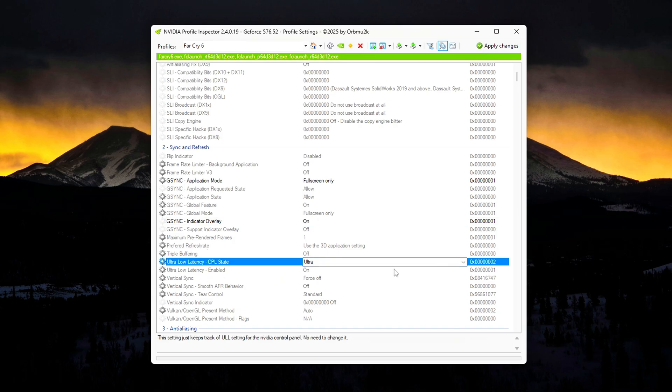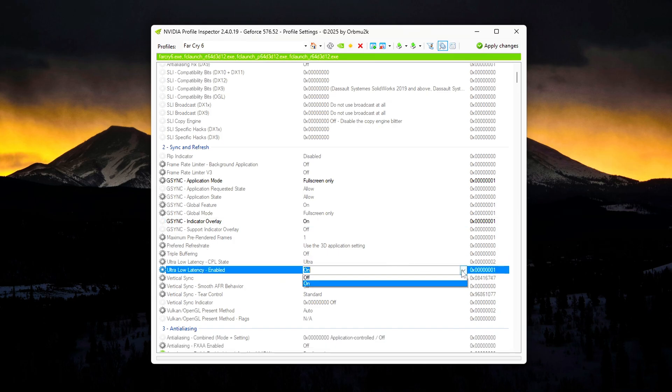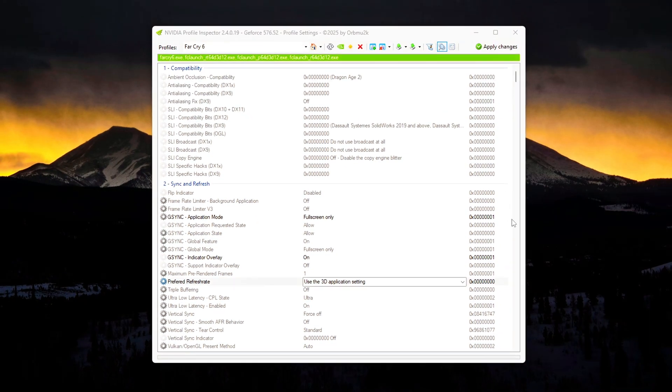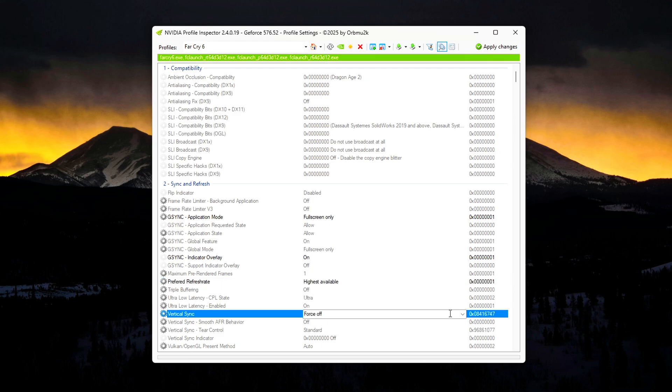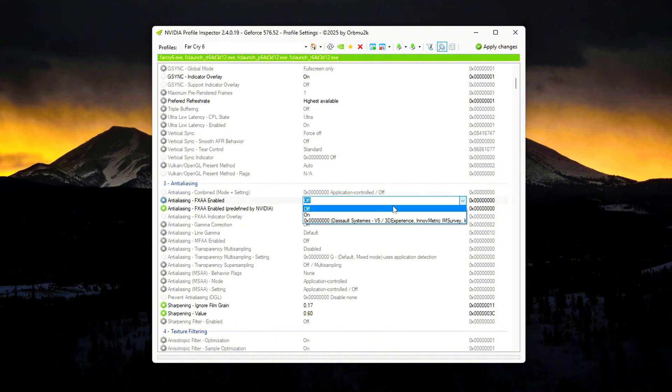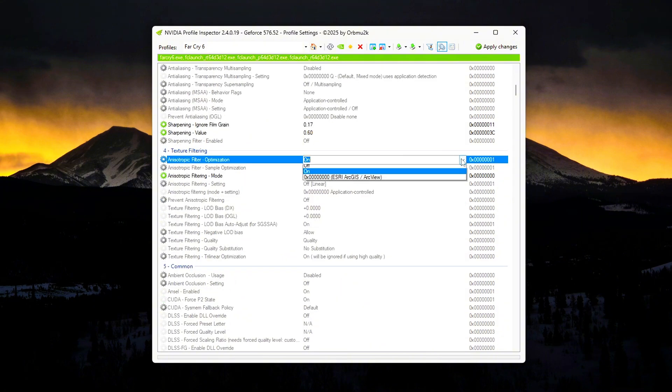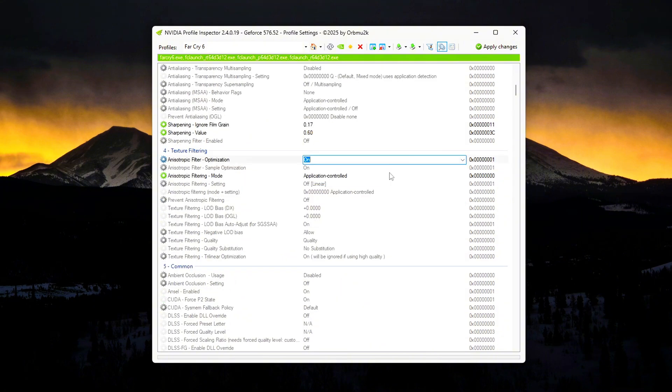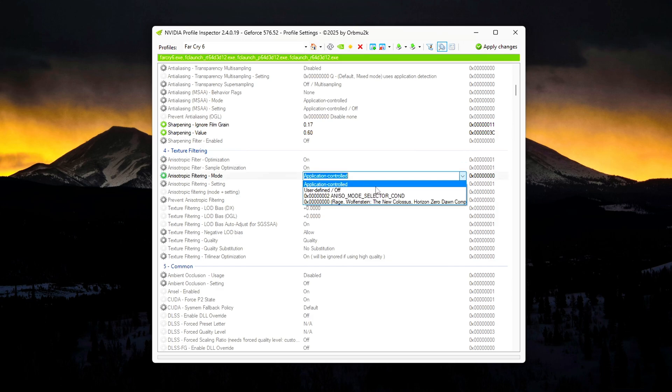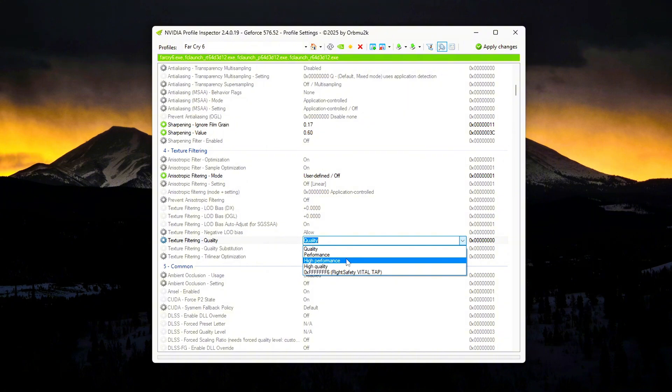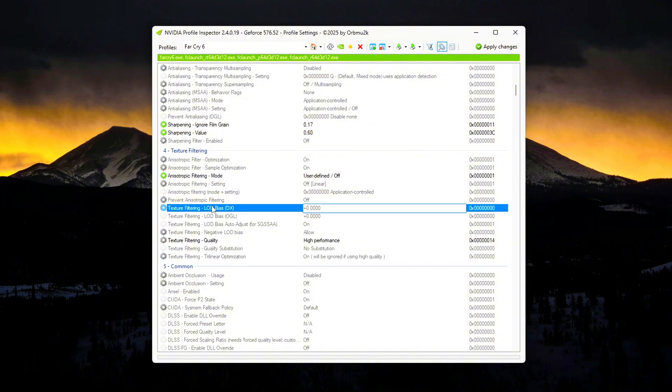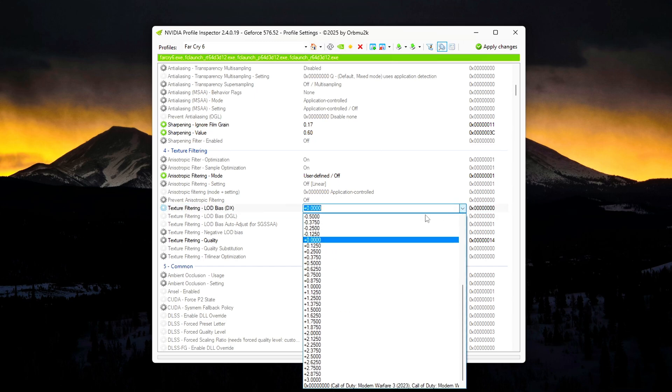Recommended Global Settings: Preferred Refresh Rate - Highest Available. Vertical Sync - Force Off. FXAA - Off. Texture Filtering: Anisotropic Filter Optimization - On. Sample Optimization - On. Mode - User Defined Off. Quality - High Performance. Trilinear Optimization - On.